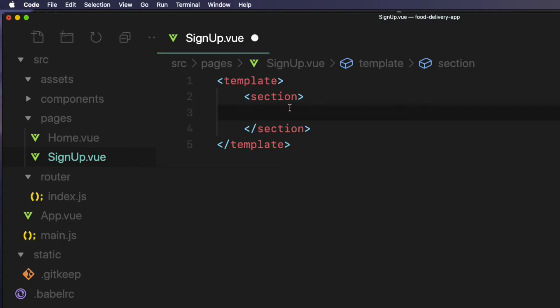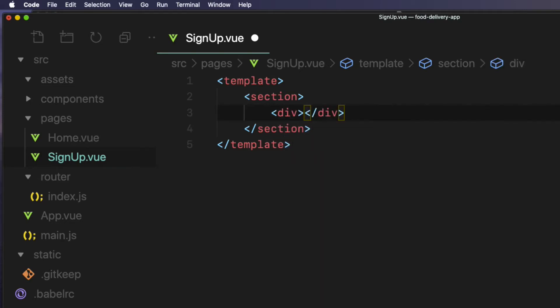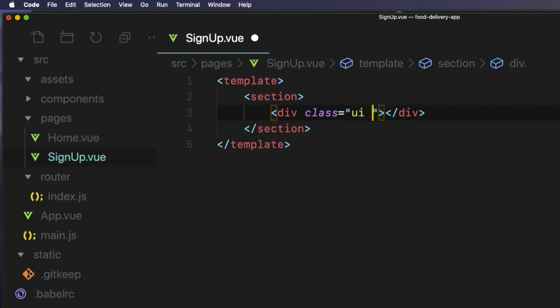So div in there, create three Semantic UI CSS classes which are ui, segment, and gray.